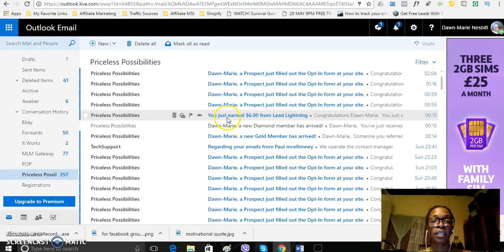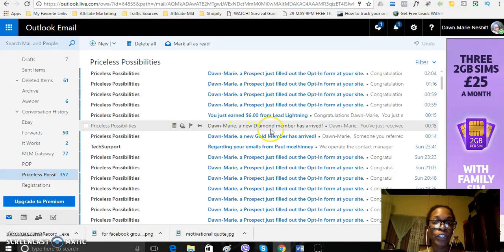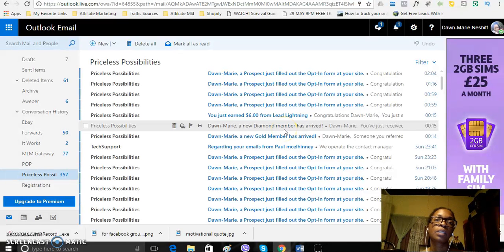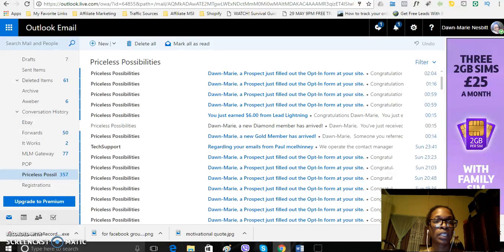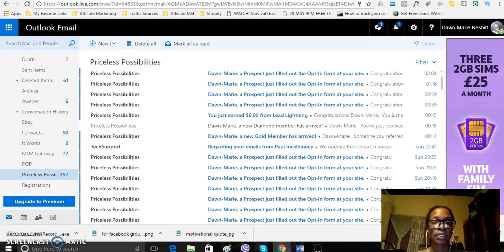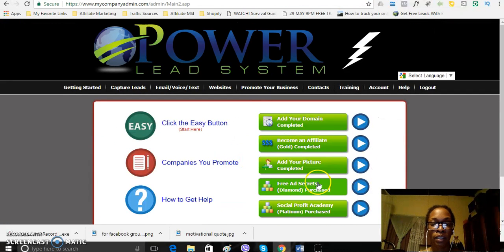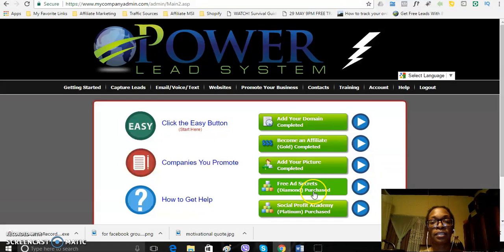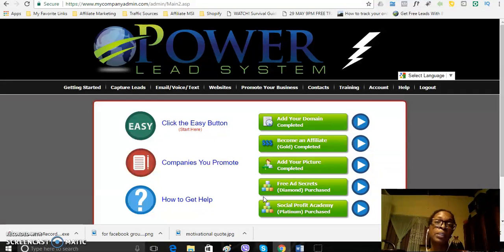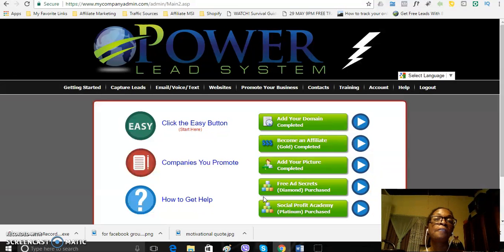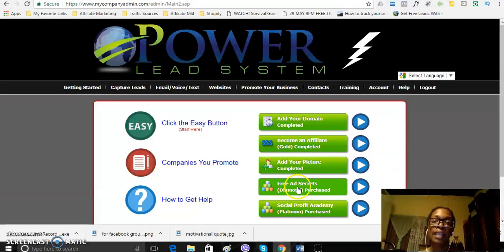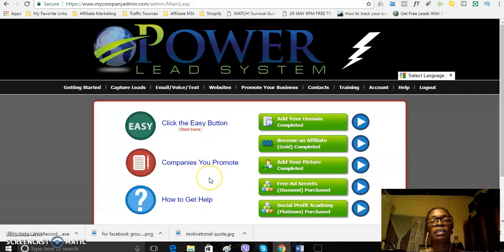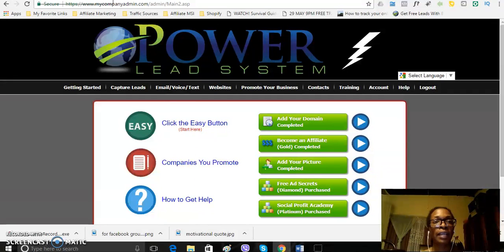So today you can see that I earned $6. I have a new diamond member and a diamond member is someone who actually owns this product here, the Free Ad Secrets and the Powerlead system pays you $100 for every diamond member that you refer to the business.